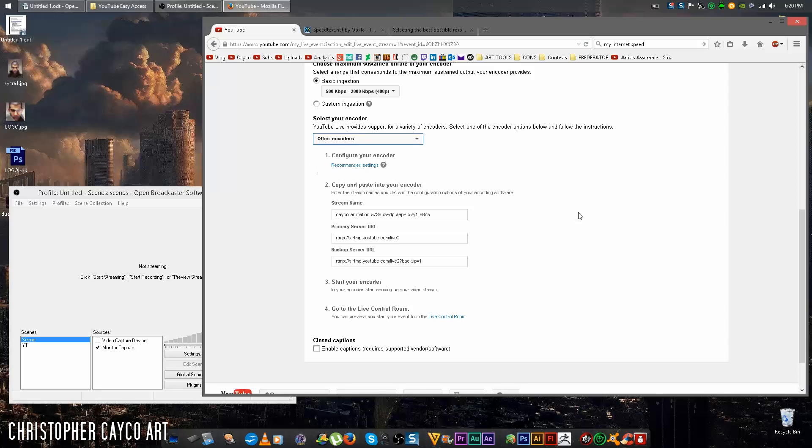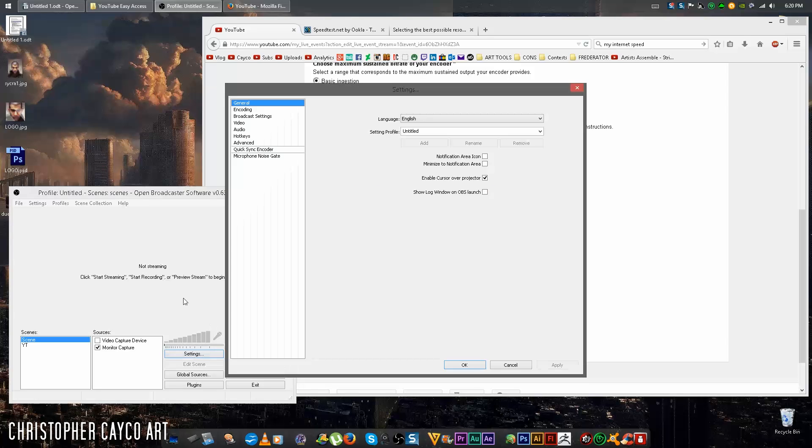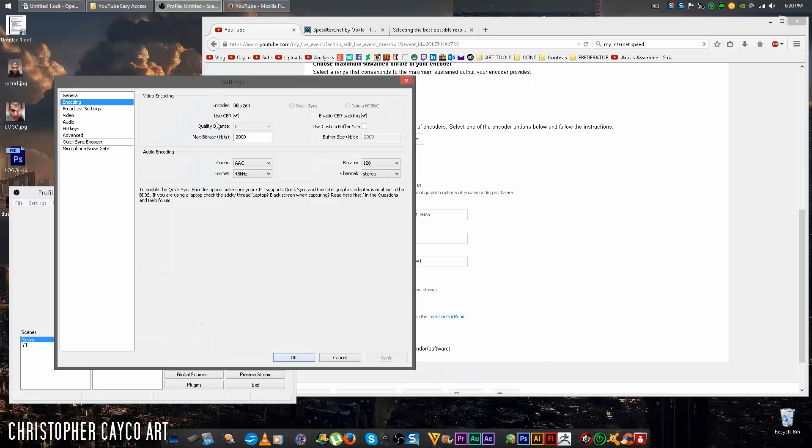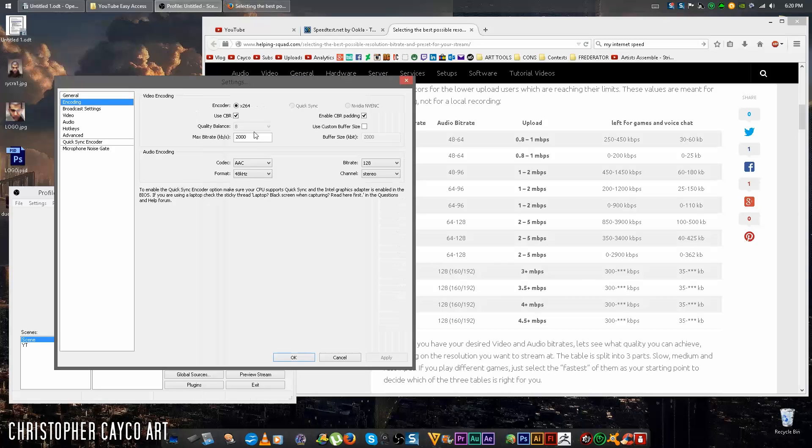Now move over to your OBS settings, encoding. Here on your max bitrate options, make sure that matches the bitrate that you've chosen from the graph. So for example, I chose 2,000. I typed in 2,000. Click apply.